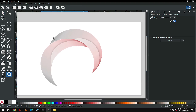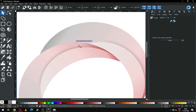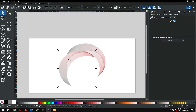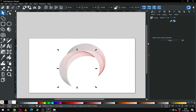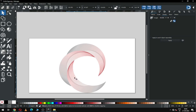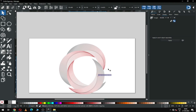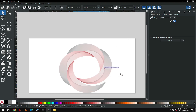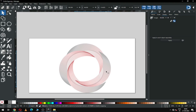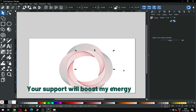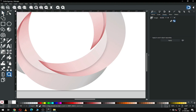You have to snap it perfectly, otherwise you will face problems. Now again duplicate this one and rotate it to minus 90 degrees. After snapping, again duplicate this one and rotate it minus 90 degrees. Zoom in to this area and snap it perfectly.